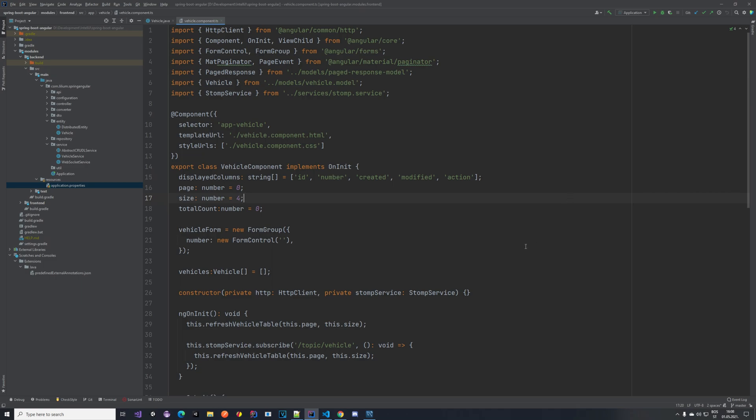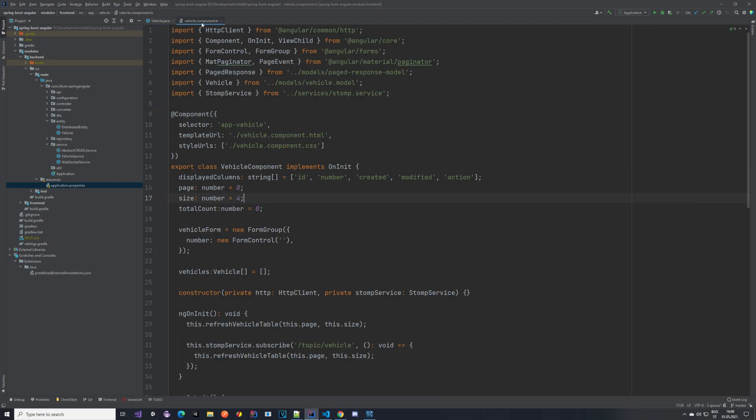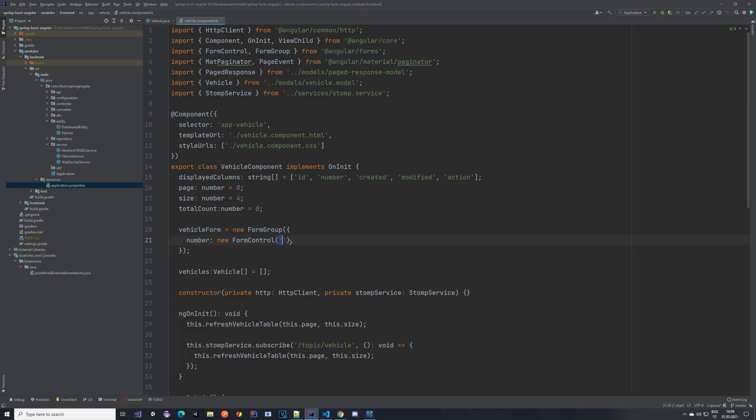The way we are going to handle it is with annotations on the vehicle entity. If you go into the backend module to the vehicle entity, we have this @Column with nullable false, so it should already not be possible to create a vehicle with a number which is null, but that doesn't work. The reason it doesn't work is because in our vehicle component TS file, the vehicle form at the beginning immediately has an empty string, so it's not null, it's just an empty string and we are basically setting that.